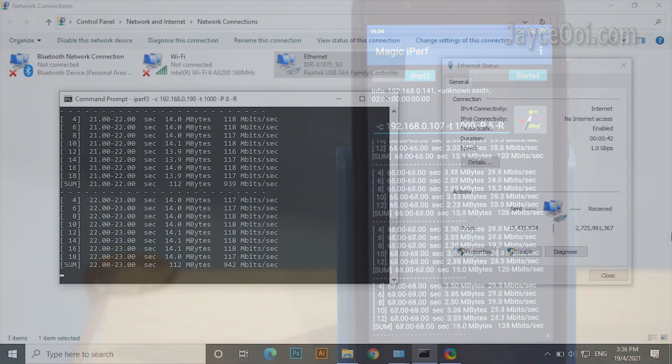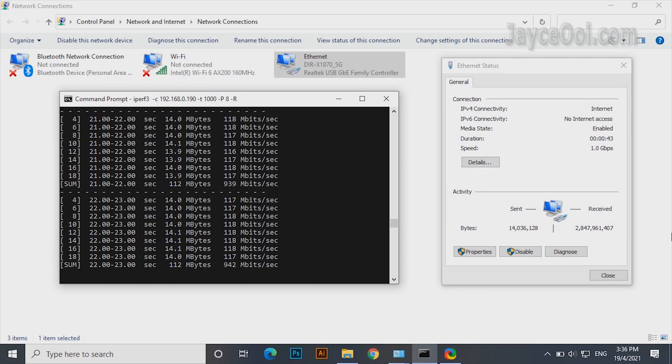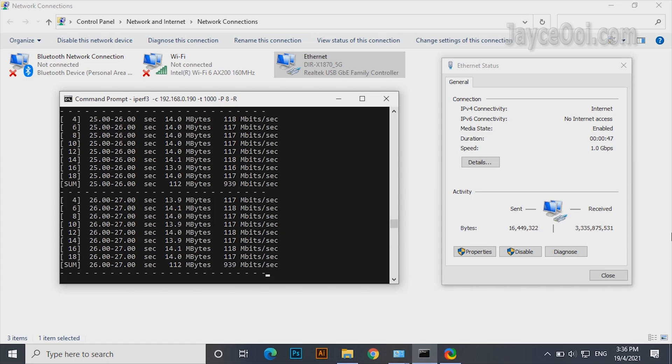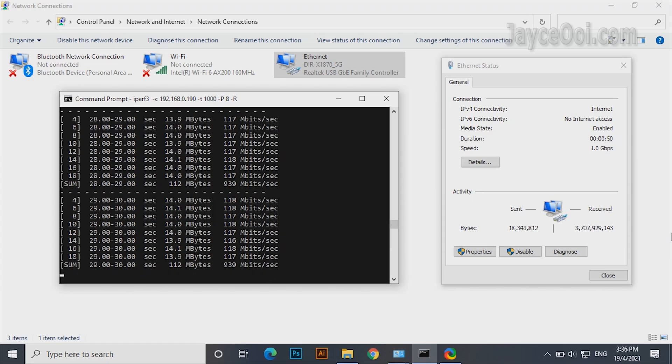As for LAN performance, it is excellent. Getting maximum speed at 914Mbps easily, as you can see.